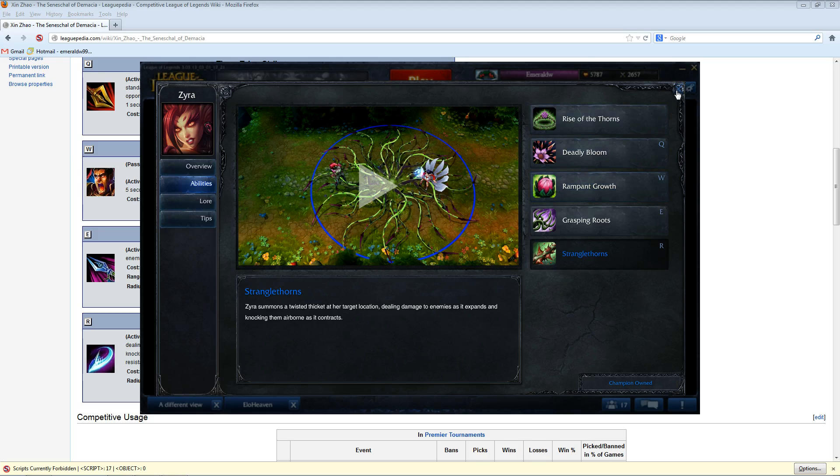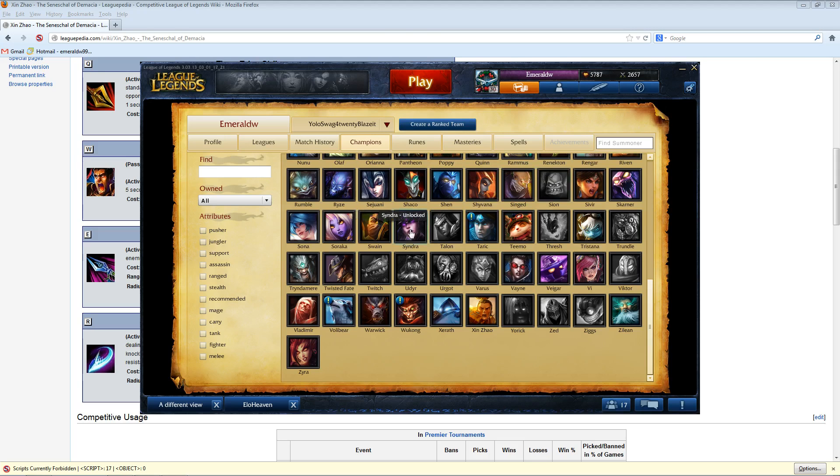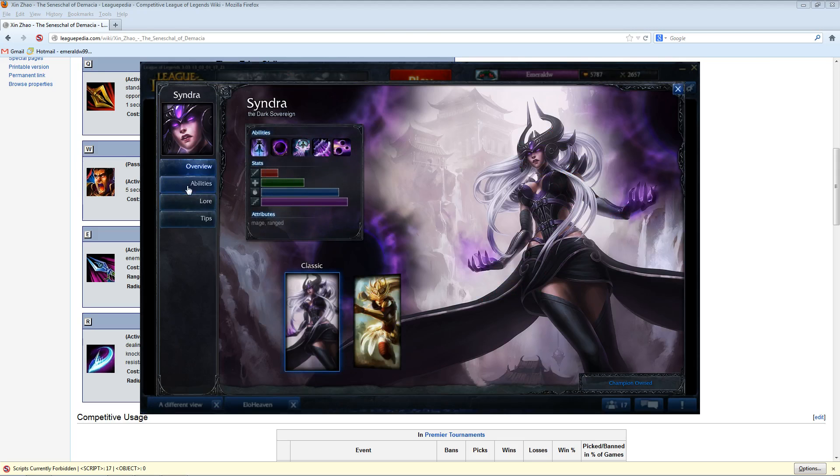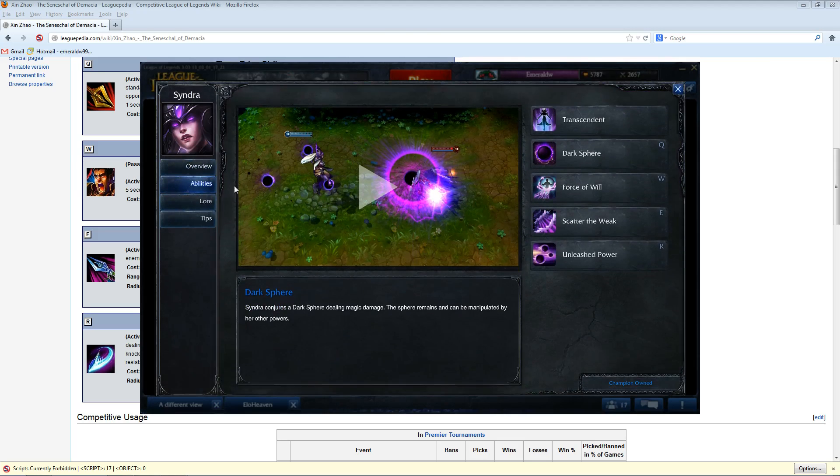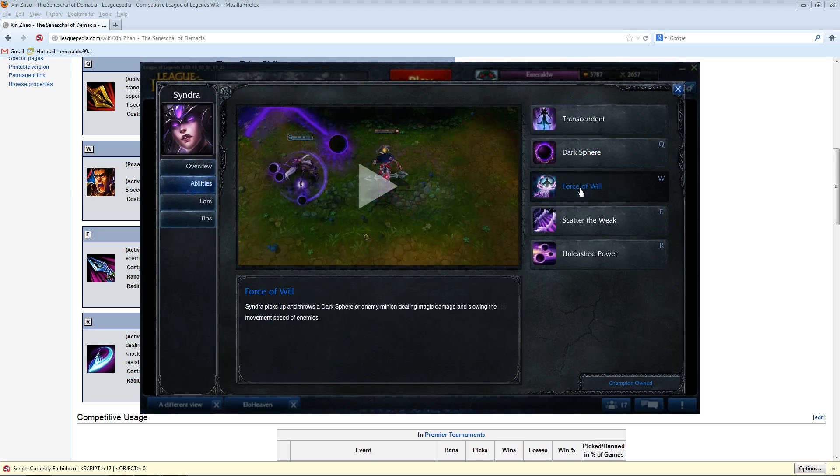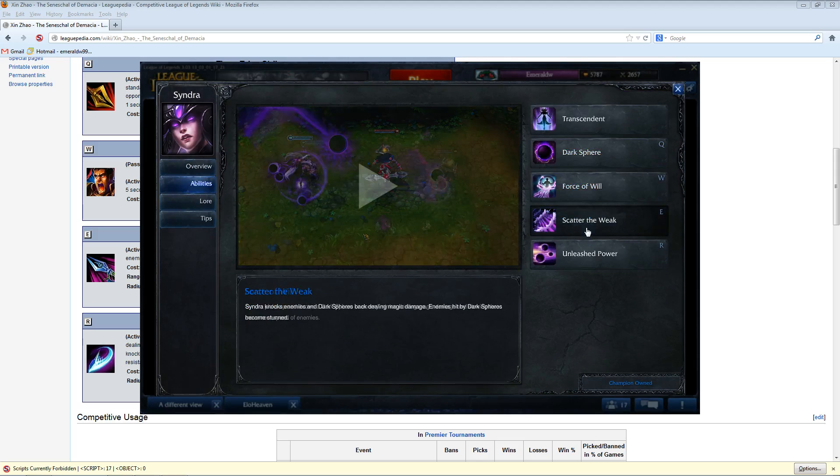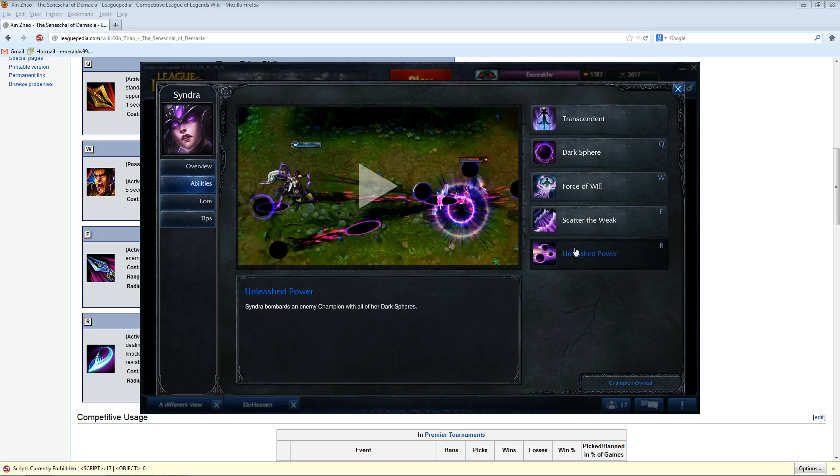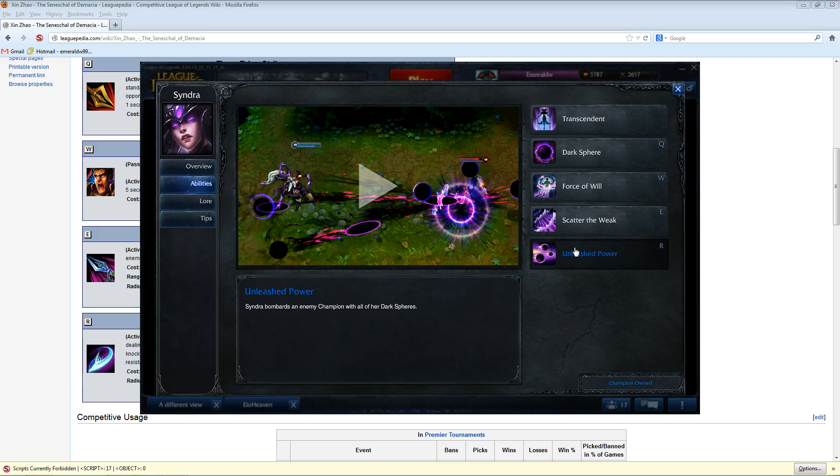But you can even do something like Syndra support. I mean, it's not as good as other options, but she still has a slow, she still has a knockback, and a long range stun. And once you hit six, she still has the massive burst potential that she would have normally as a mid laner, just by relying on the base damage of her ultimate, which is really quite high. So you could use her to try to do a level six snowball effect.